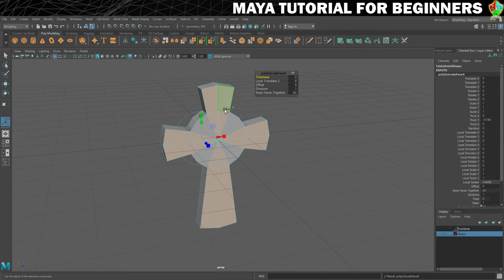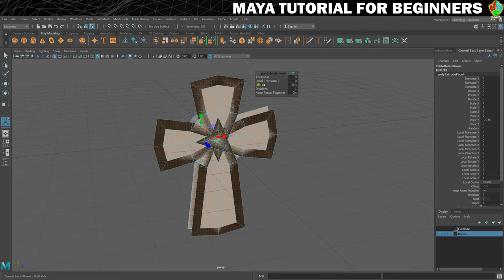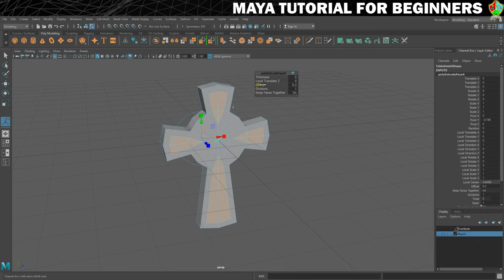So Ctrl and E to extrude again and this time we're going to use an offset. I just want to bring it in a little bit - so 0.2, I think that's too much. Let's try 0.1. Nice, right? So we've brought those in. That's lovely.